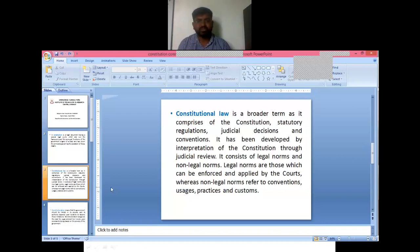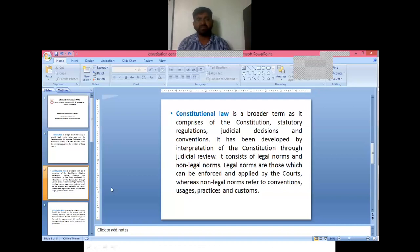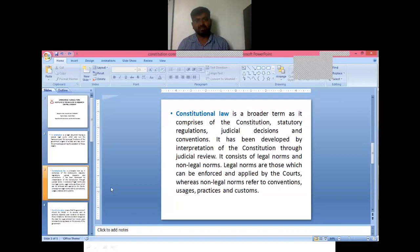Constitutional law gives constitutional rights, in which things are regulator-based, juridical-based, and decision-based on convention. It is developed through interpretations via judicial review. All final decisions are taken in parliament, and if there is any conflict between various parties, the Supreme Court will take priority.